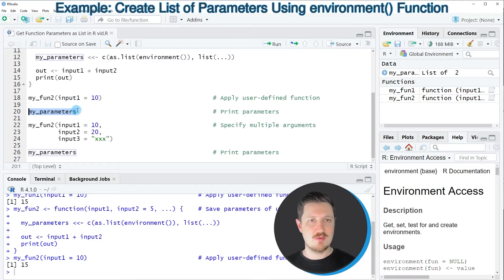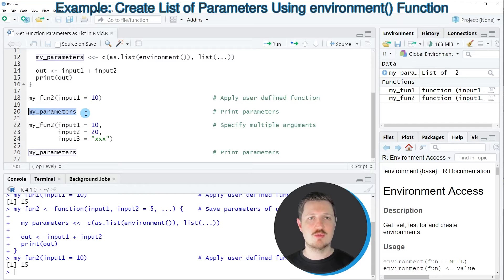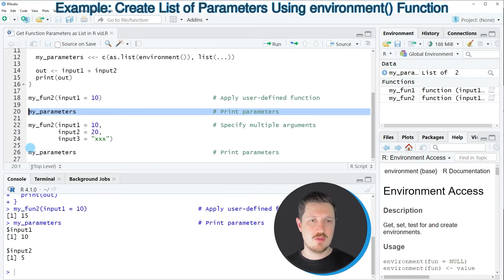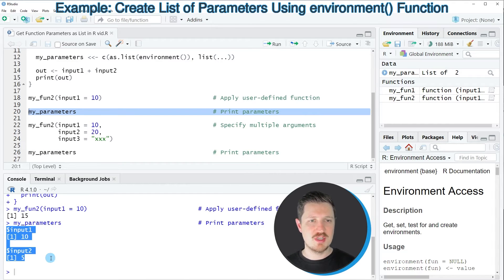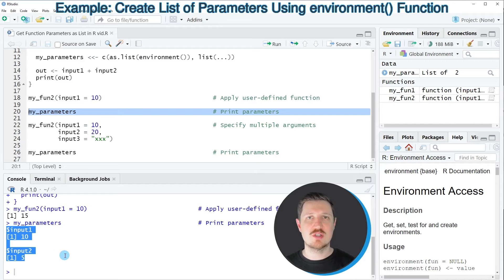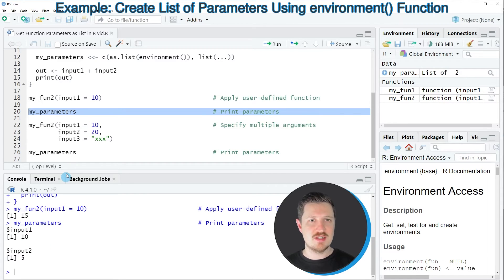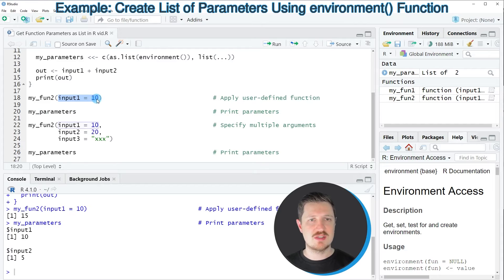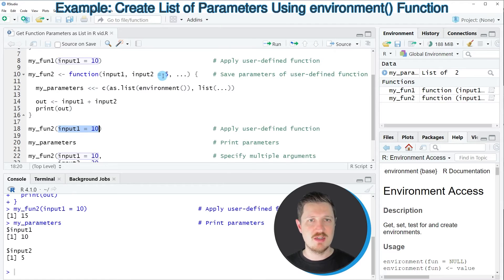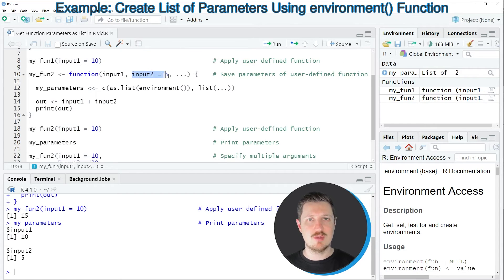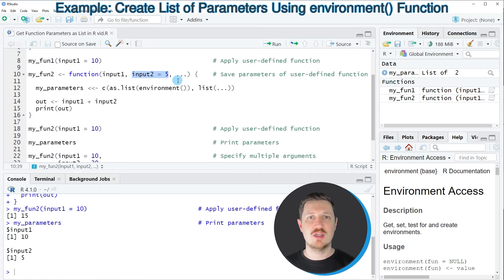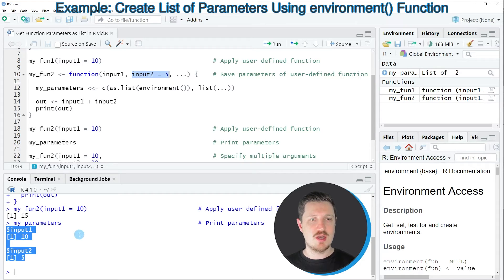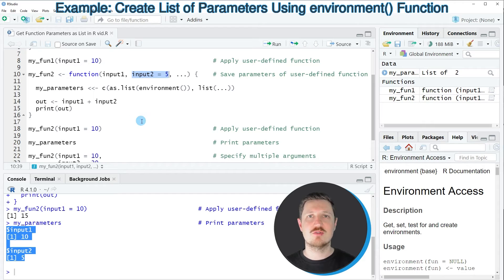However you can also see that we have created a data object called my_parameters by executing this function. By running line 20 of the code you can see that all the input values that we have inserted in our user-defined function are shown as a list at the bottom in the RStudio console and as you can see the first input is equal to 10. This is the input that we have specified within the user-defined function and then if you go back to the function creation you can see that we have specified a default value for the input number 2 which is equal to 5. So for that reason those two outputs are shown at the bottom in the RStudio console.